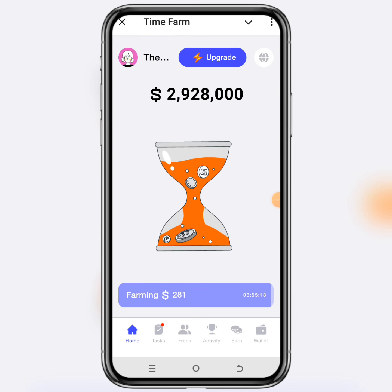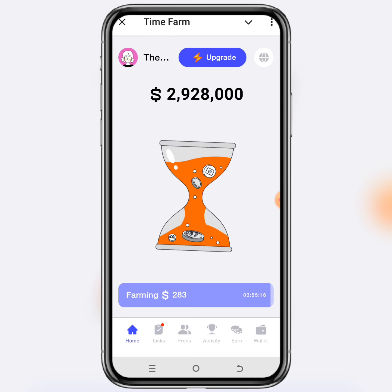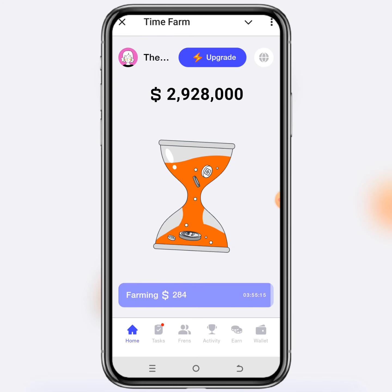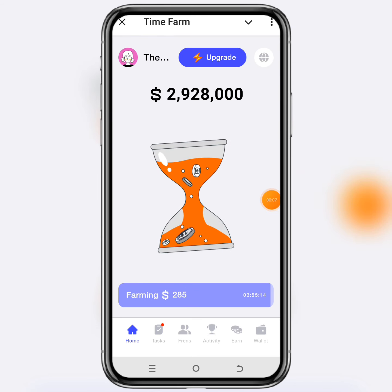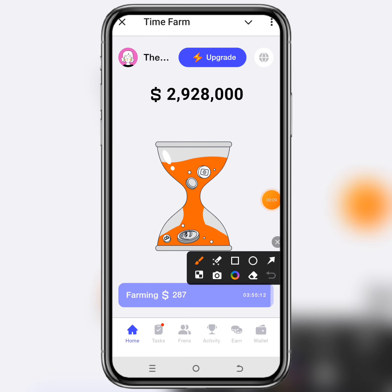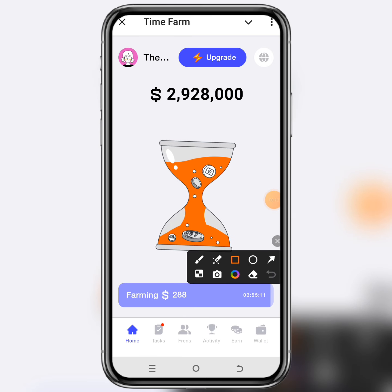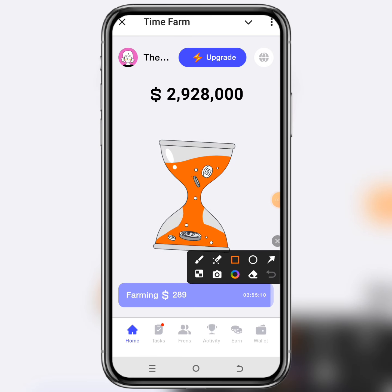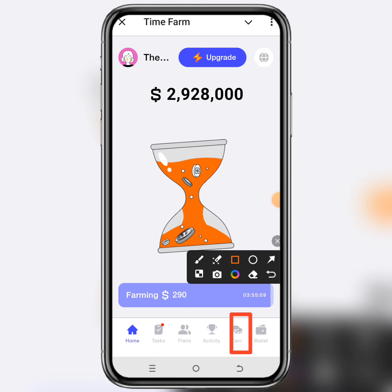What's up guys, welcome to my channel. I'm here to give you today, 11th of August, the Time Farm Oracle answer and help you claim the 100K dollar second.